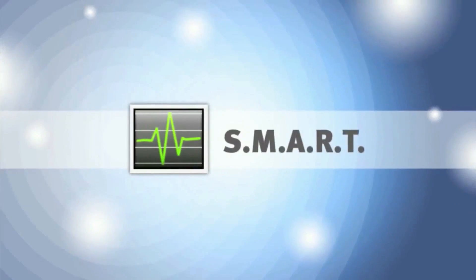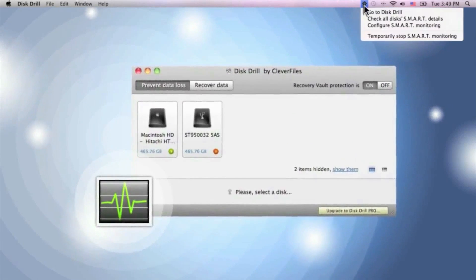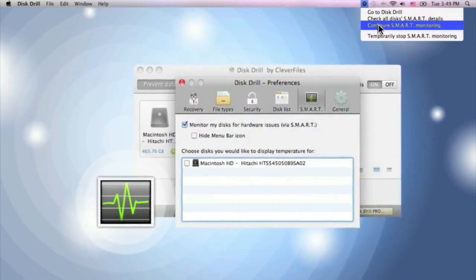And if my disk starts to break down, overheat, or get bad sectors, the SMART function will warn me about any hardware issues.